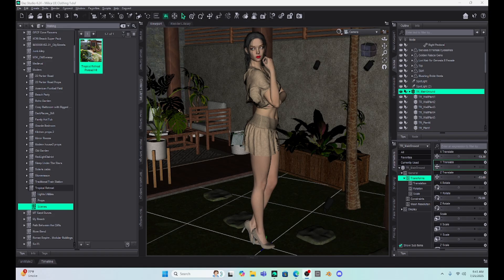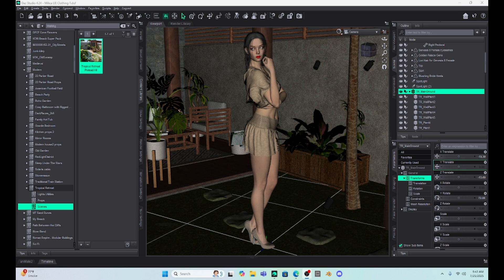Hello, DAZ Studio enthusiasts! This is Not From This World and I want to welcome you back to my tutorial series. Now for this Friday's tutorial, I thought I'd talk a little bit more about expressions.